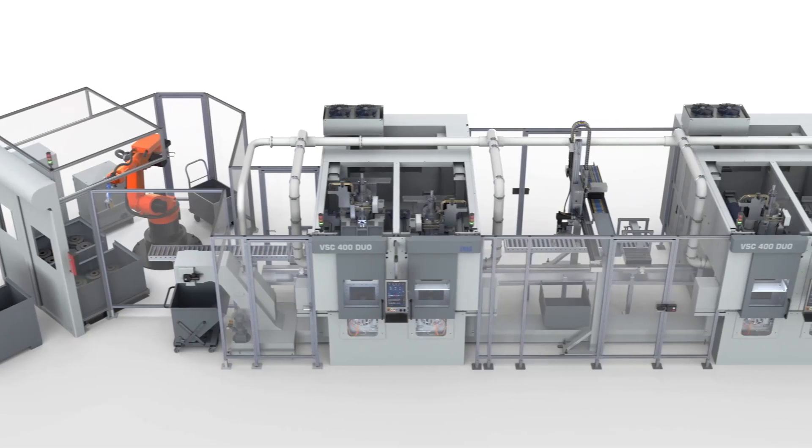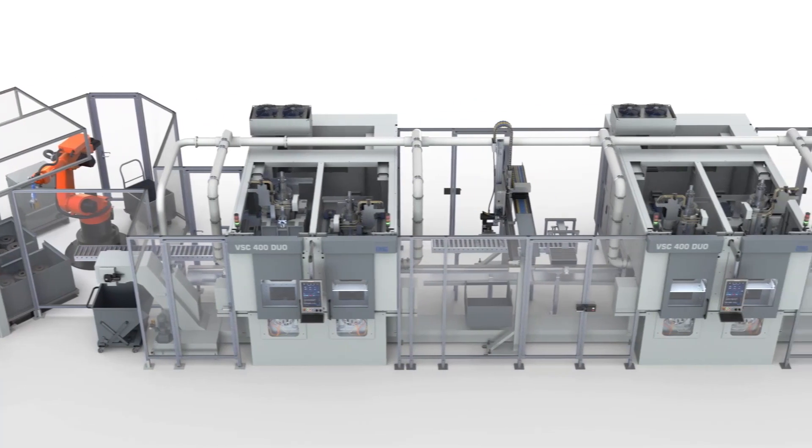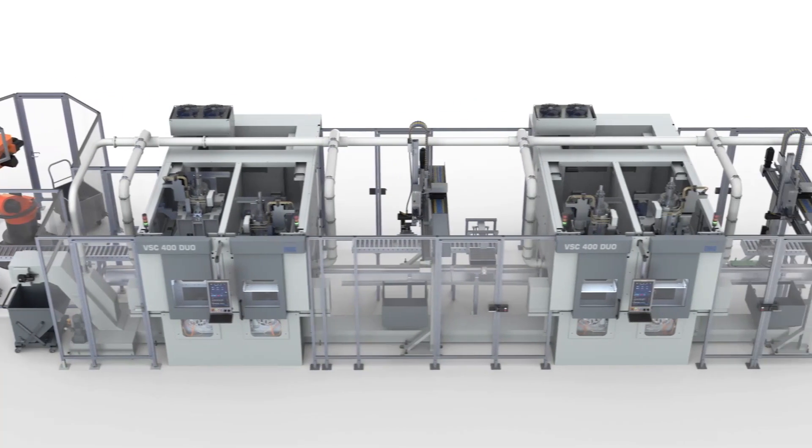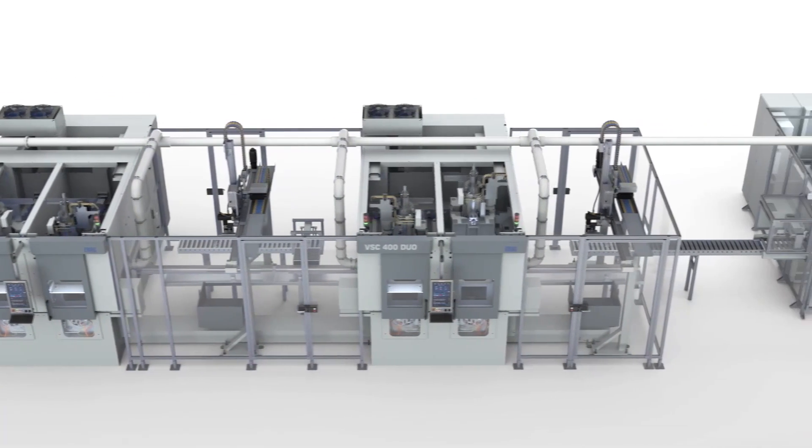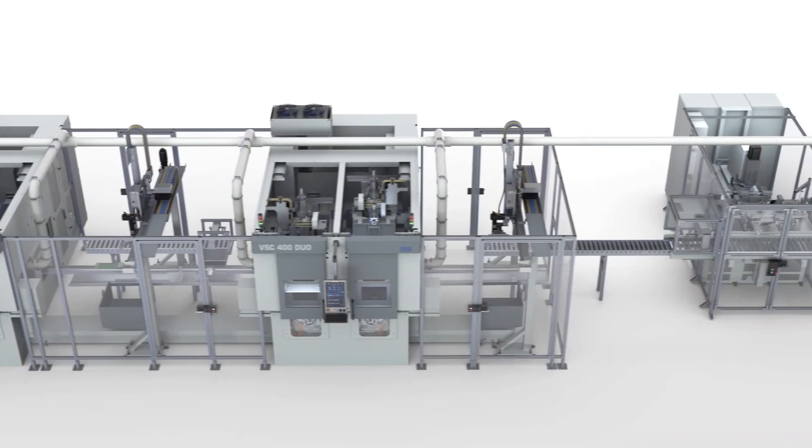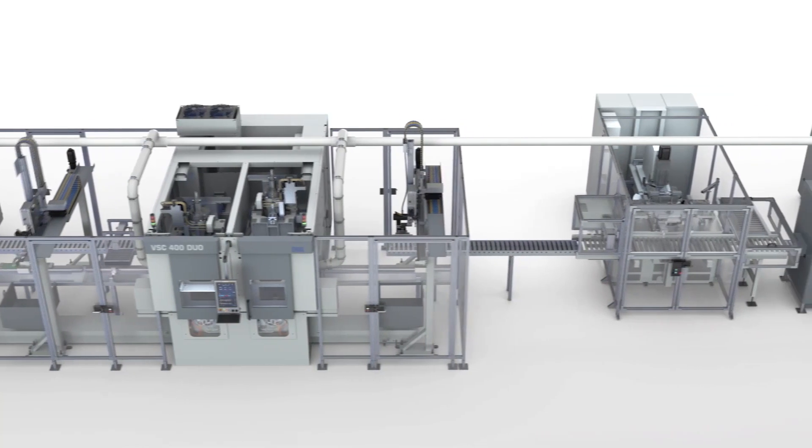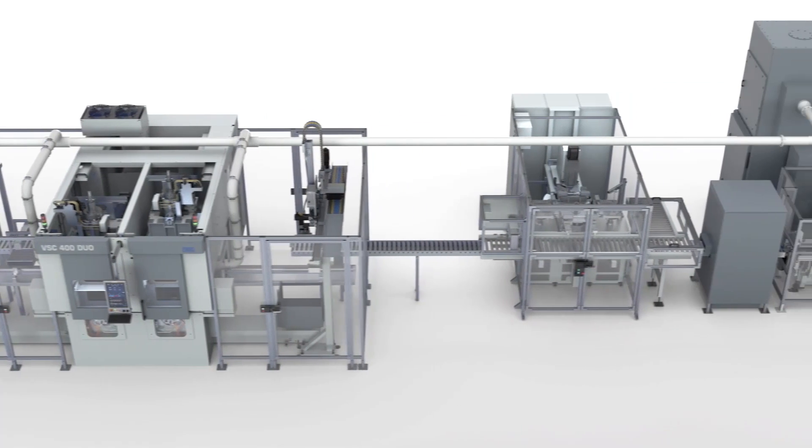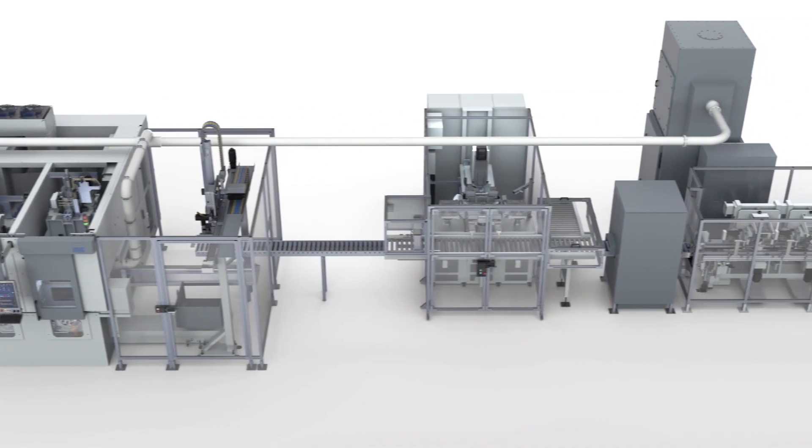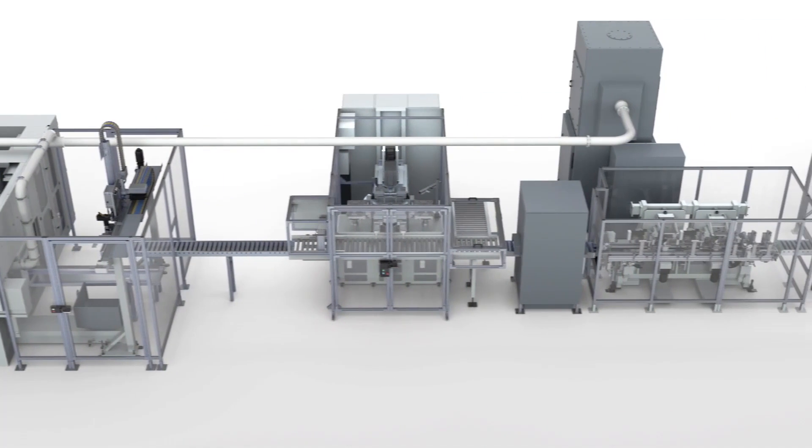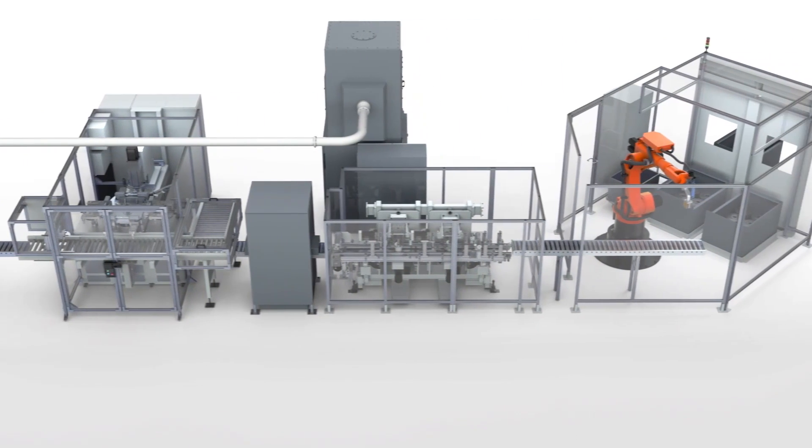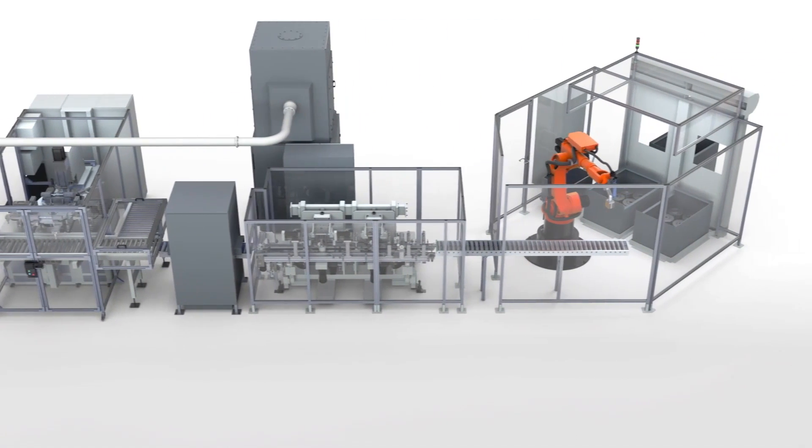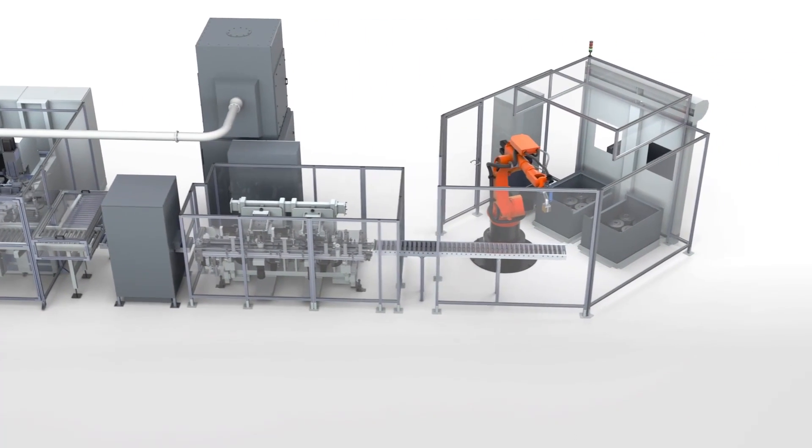The machining operations are then performed on the two VSC duo machines in four setups. The EMAG gantries handle the turning of the workpieces between the operations as well as their continued transport within the production line.